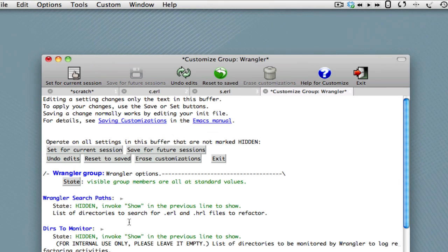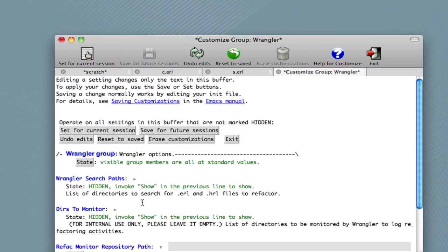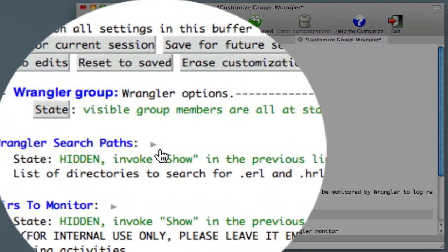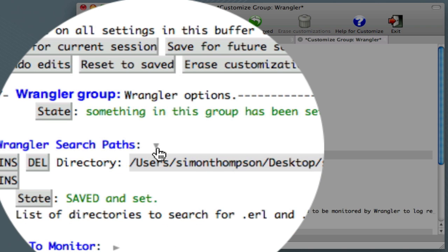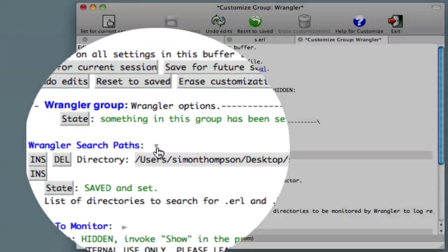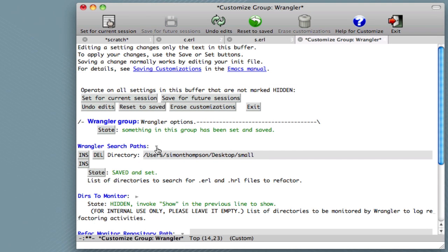And what this does is set a number of settings which are valuable for refactoring. In particular, the way that Emacs can become aware of the project directories for a particular project is for you to put into Wrangler a number of search paths. And here you can see that we use this configuration here.